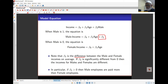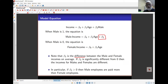If beta_2 is greater than 0, that means males earn more than females. If beta_2 is less than 0, then males earn less than females. We don't require a separate variable for males and one for females, because the single male indicator variable takes care of both.